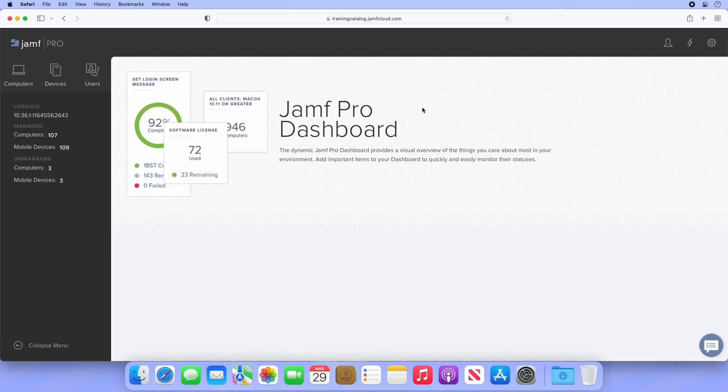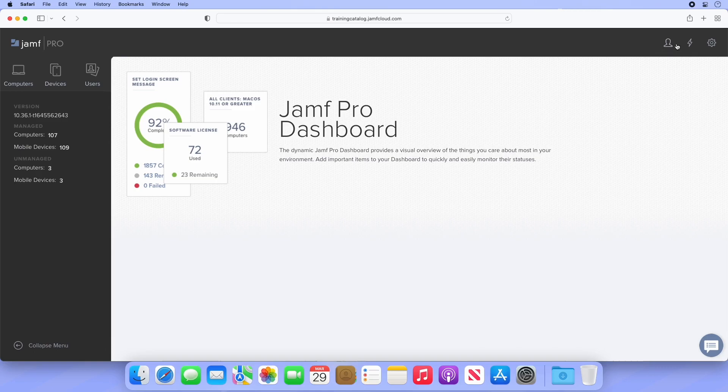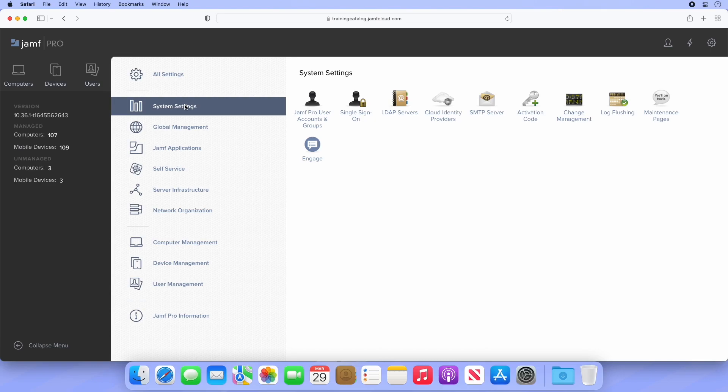Jamf Pro user accounts, used to log into Jamf Pro and Jamf applications, are instead managed from settings. Let's head there now. After clicking the settings icon in the top right, select system settings, and then Jamf Pro user accounts and groups.